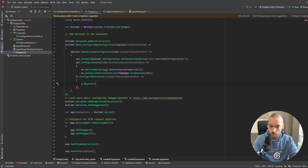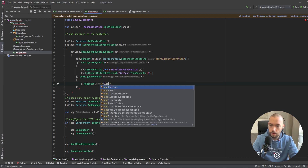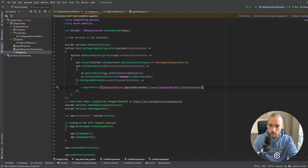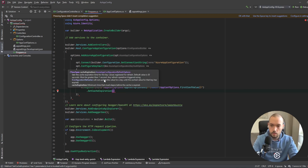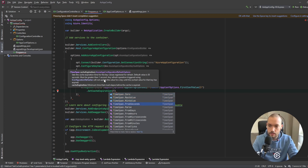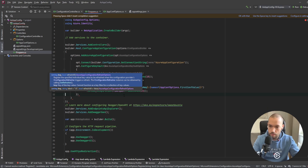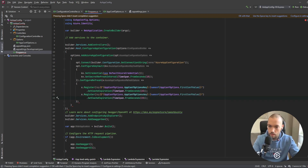Now we go back to Program.cs and register those variables. The first one will use AppConfOptions.Key and the name will be AppConfOptions.FirstConfValue, with a cache expiration of TimeSpan.FromSeconds(15) for demo purposes. I'll copy that for the second one, which maps to SecondConfValue. And we are done with the refresh registration.